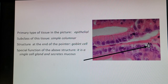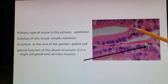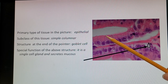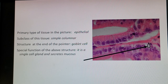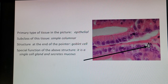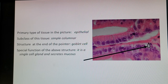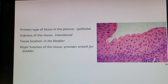Next picture shows epithelial tissue — simple columnar. The basement membrane is visible, forming a tube structure. The outline shows the cell is taller than it is wide — columnar. The structure at the end of the pointer is a goblet cell, shaped like a wine glass with a cup section and a little stem. The goblet cell is a single-cell gland and its function is to secrete mucus. That function is one of the questions on the actual exam.